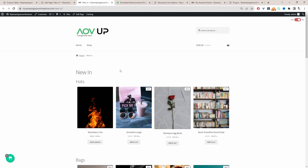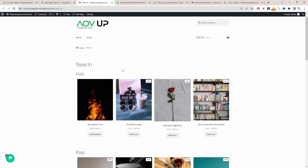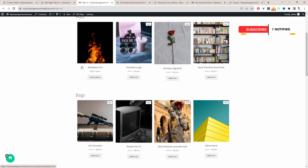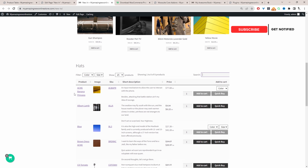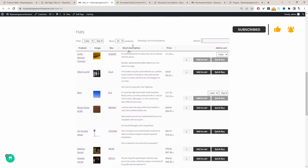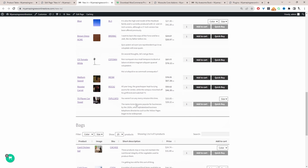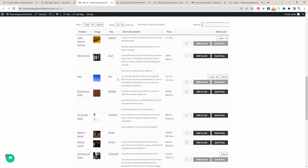Throughout this video, I'm going to show you how to display your products by categories similar to this here. In these two sections, we're using the default Gutenberg editor. And then if we scroll further down the page, we're using the AOVup product table plugin to display products by categories using this table format.